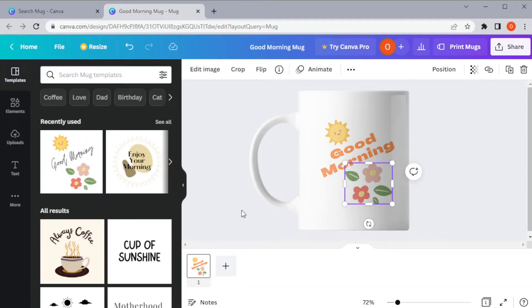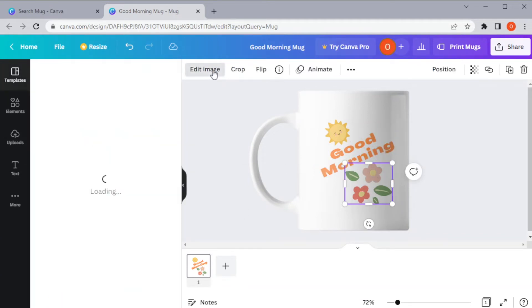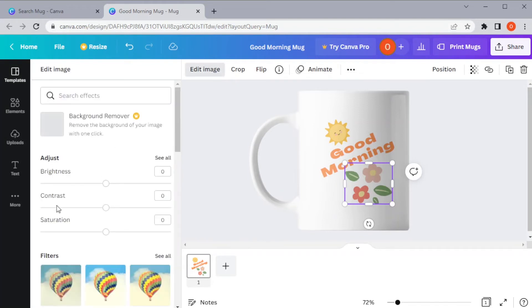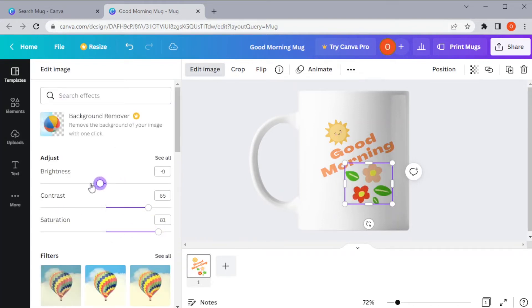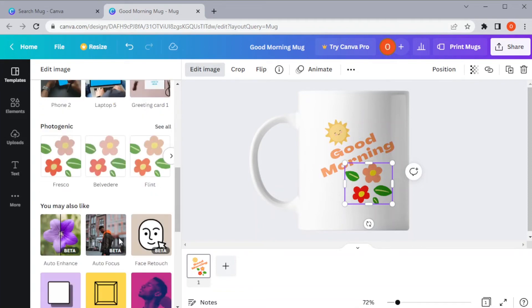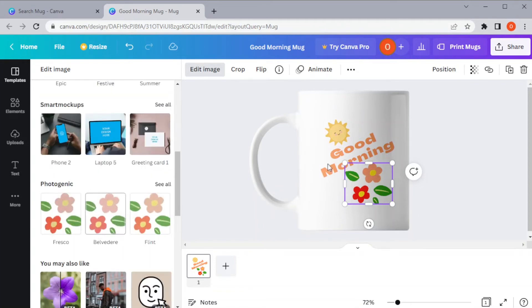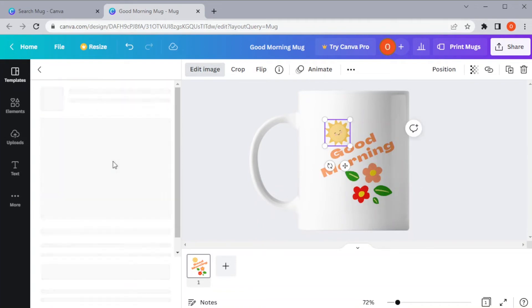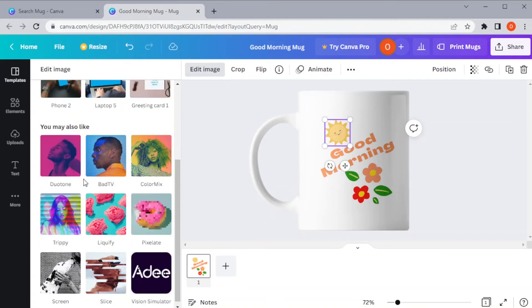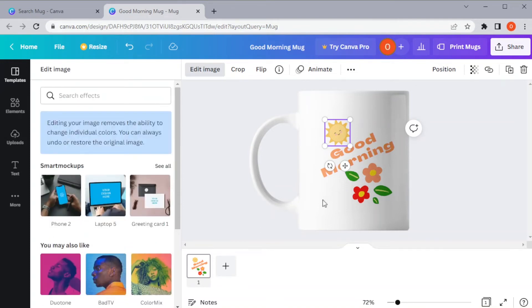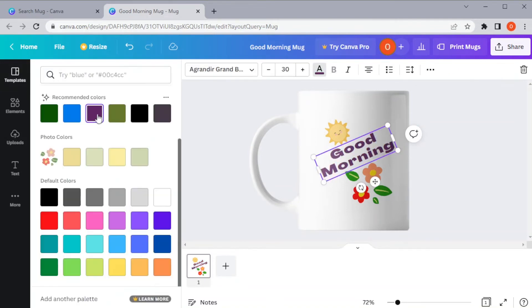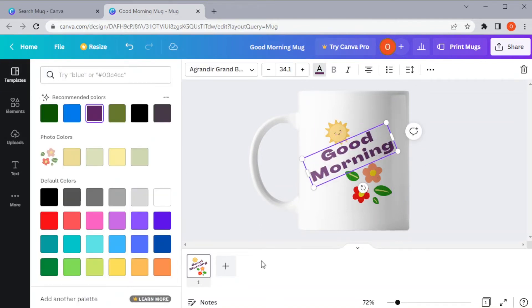You can also make some adjustments on the illustrations by clicking on the edit image button at the top panel. Here, you can adjust the brightness, contrast, and saturation of the illustration, and you can also apply filter onto it. Just play around with the settings until you're satisfied.